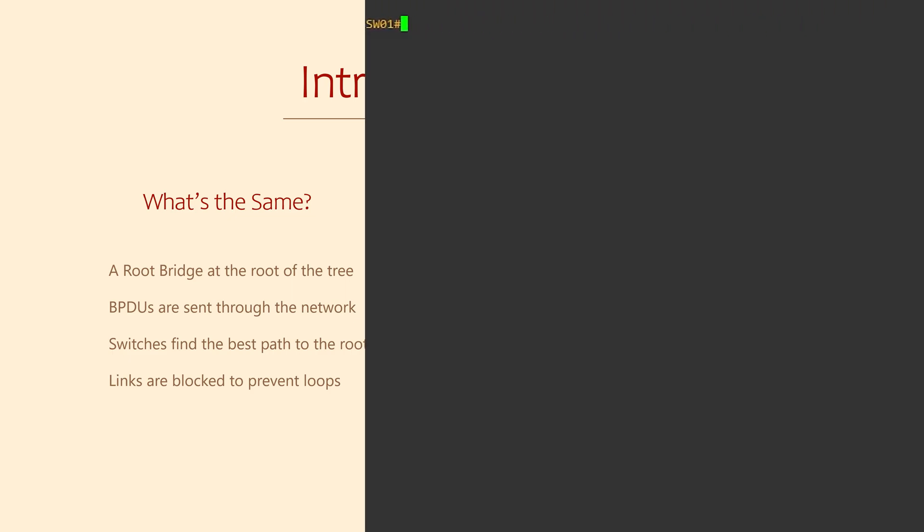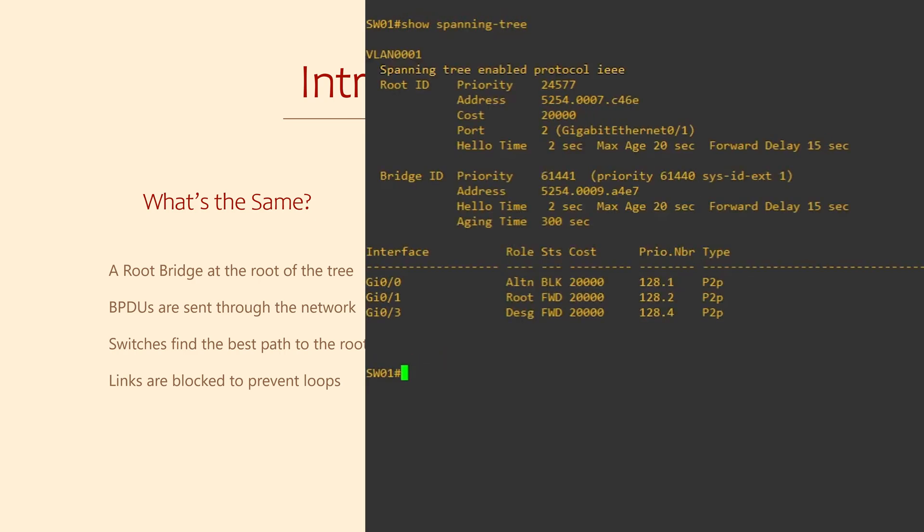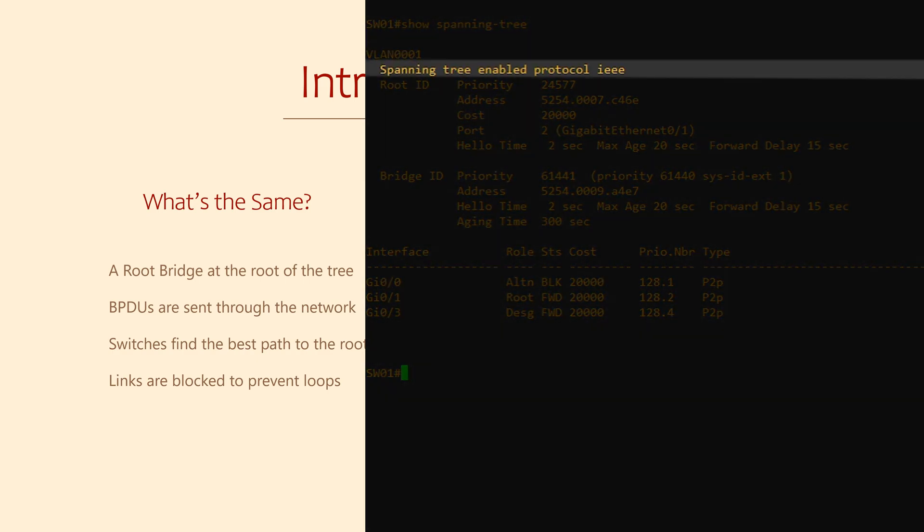So considering there's a few versions of spanning tree, how do you know which one your switch is running? Once again, we come back to the old show spanning tree command. On this switch, we see that we're running a version of spanning tree called IEEE. This is the original version of spanning tree.